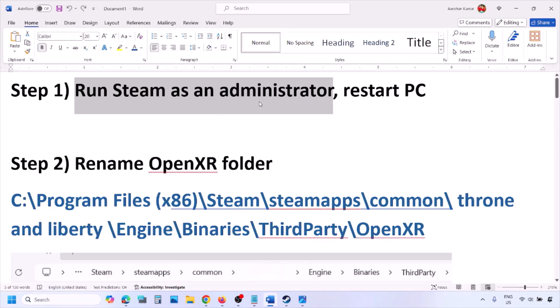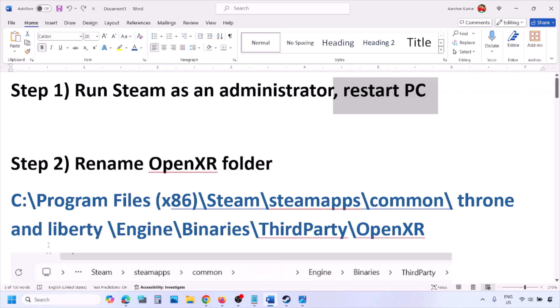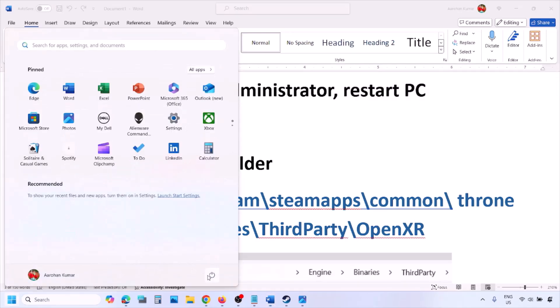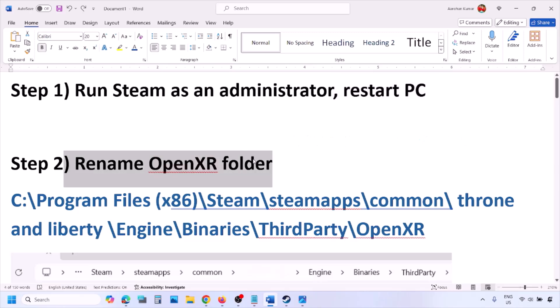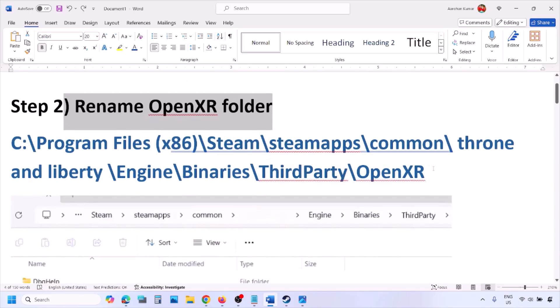Still not working? Simply restart your computer. Do not ignore this step — just restart your computer once, and after the system restart, launch the game.